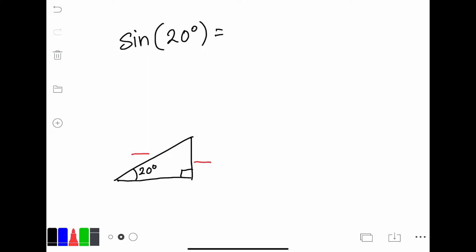If you pull out a calculator and type in sine of 20, you'll notice that calculators do have sine, cosine, and tangent. Depending on the calculator you use, some require you to type sine first and then the angle; others require the angle first and then sine. If I type in sine of 20 degrees, I'm going to get an irrational solution — approximately 0.342. What the calculator is telling us is that the ratio of those two sides would be 0.342.